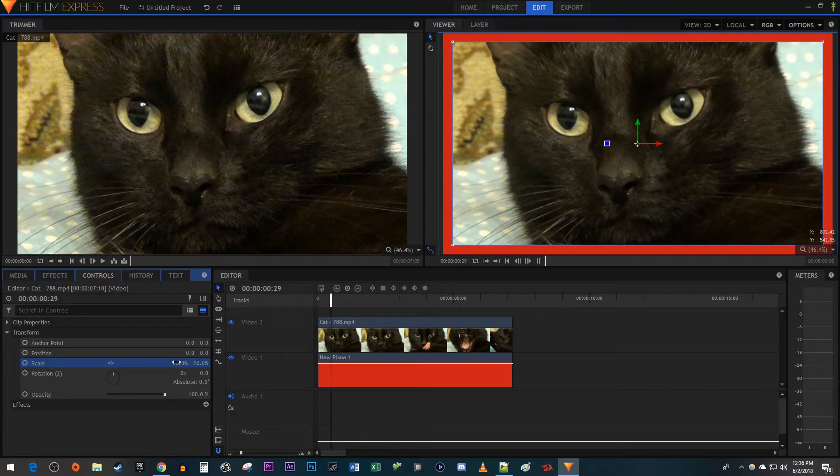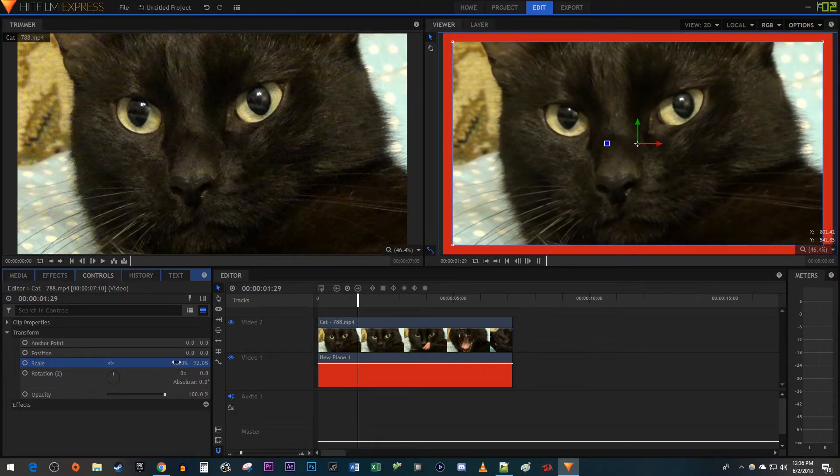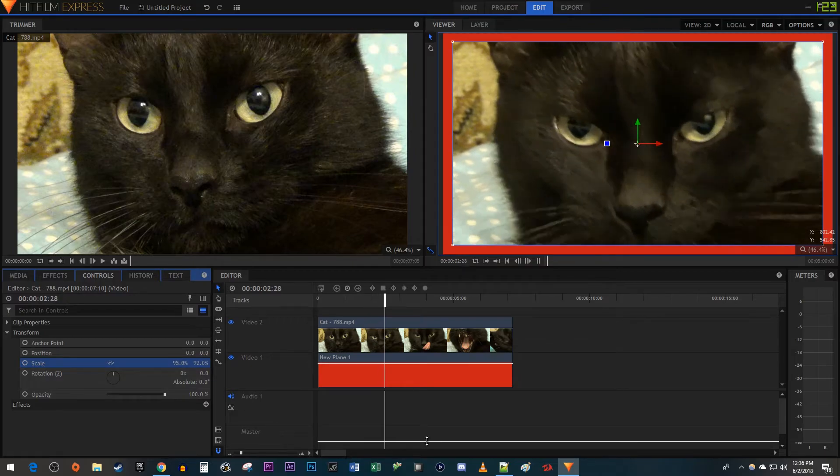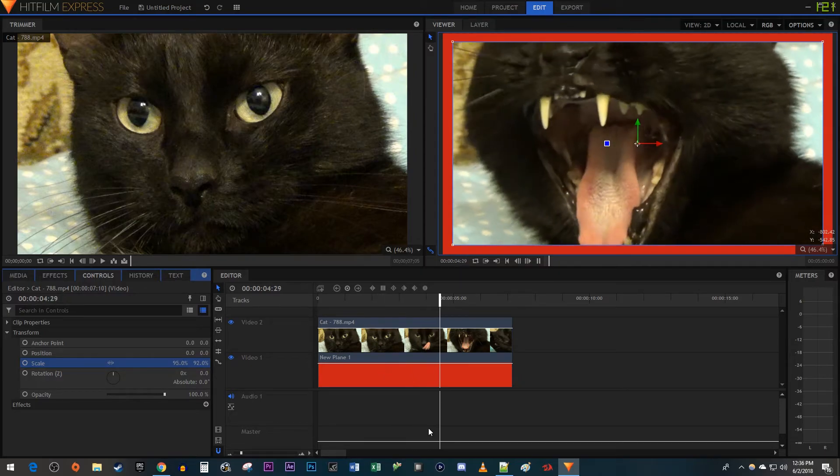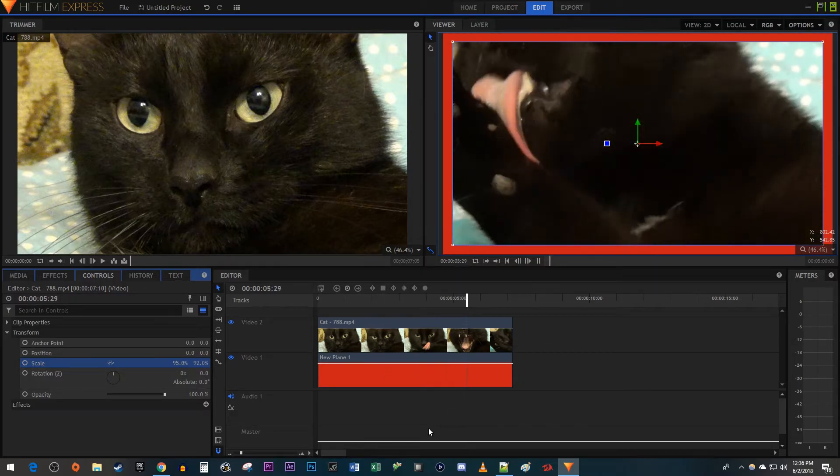And there we have a nice looking border around our video. Alright, and that's it for this tutorial — thanks for watching and see you next time.